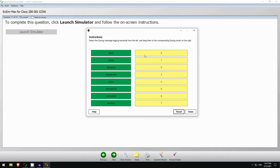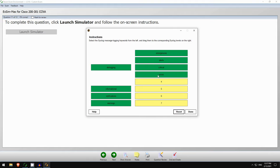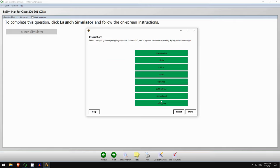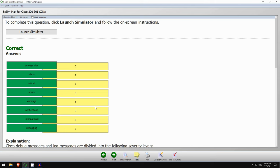Let's check the answers. Level 0 is emergencies — the most severe. Level 1 is alerts. Level 2 is critical. Level 3 is errors. Level 4 is warnings. Level 5 is notifications, or notices. Level 6 is informational. Level 7 is debugging. If it helps you remember, use the mnemonic: 'Every awesome Cisco engineer will need ice cream daily.' The answer is correct. As always, Boson has a great explanation detailing the levels, some information about filtering levels, and other extra information.